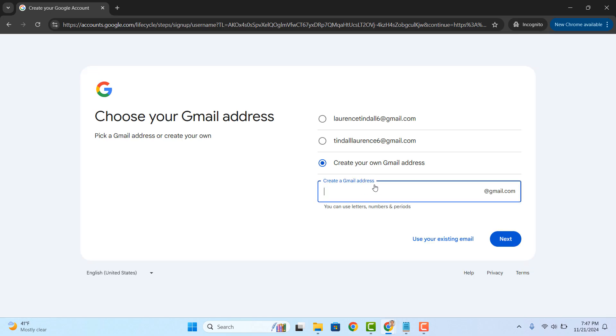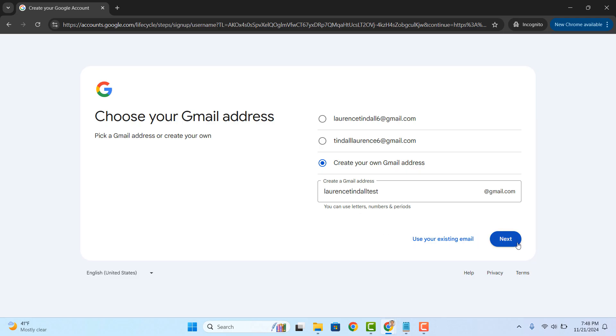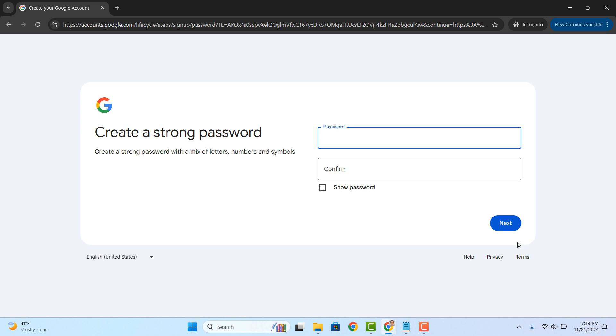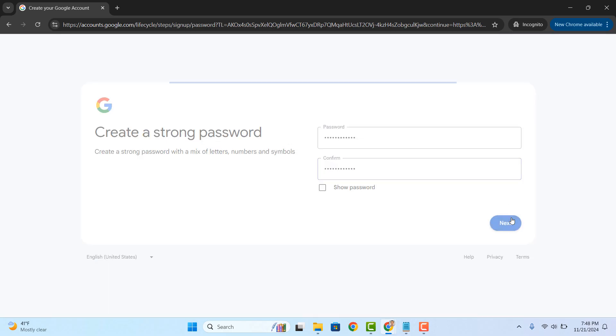Now, a field will appear where you can enter your proposed gmail email address. I'm going to type in my name and test. Now click on the next button.